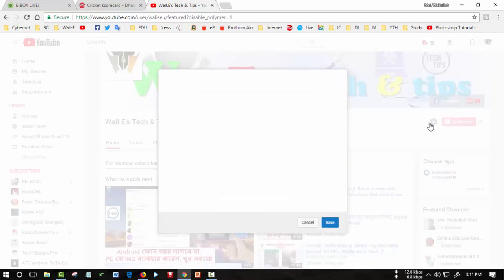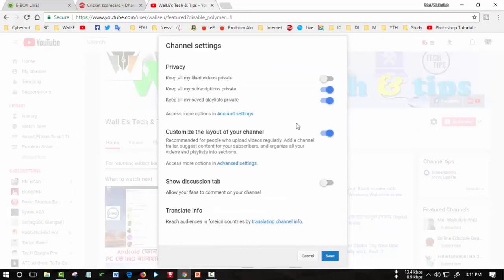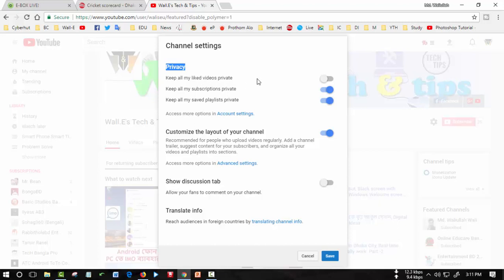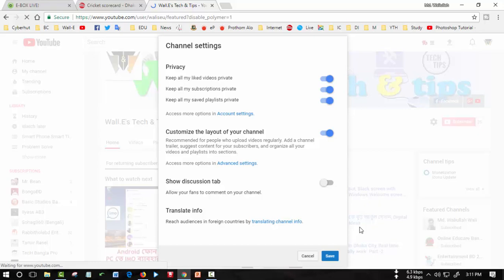For this reason you go to settings and there, the privacy option. Keep the liked videos private and click here and save.